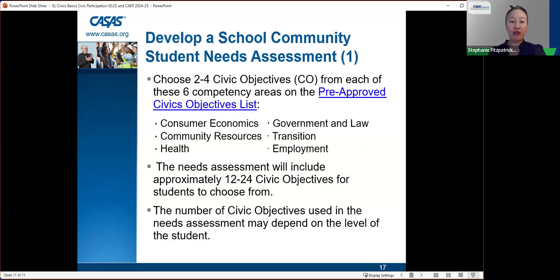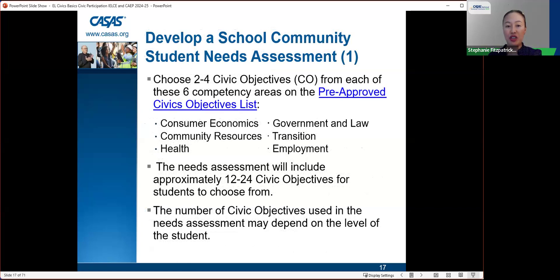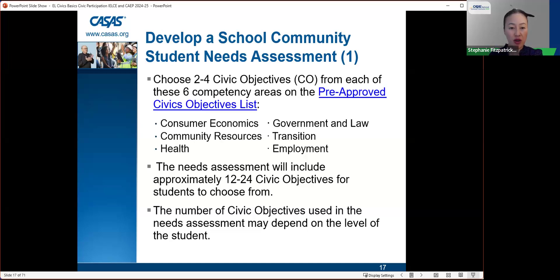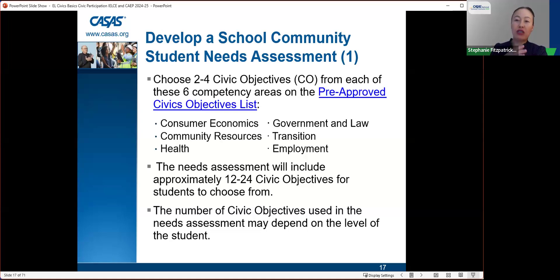To develop the student needs assessment, choose two to four civic objectives from each of the six competency areas on the pre-approved civics objectives list: consumer economics, community resources, health, government and law, transition, and employment. The needs assessment will include about 12 to 24 civic objectives for students to choose from. The number may depend on the level of the student — fewer choices for lower-level students so they're not overwhelmed.